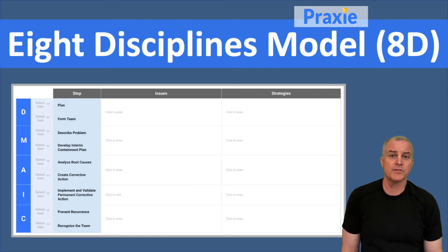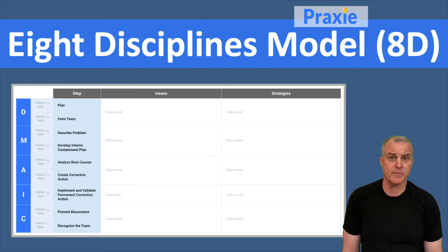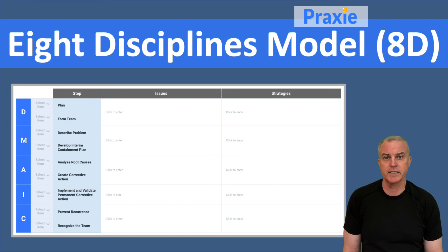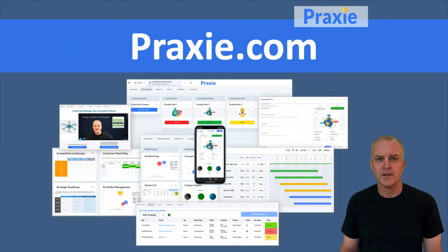You also want to recognize the team. It's one thing to have a process; it's another to recognize that it's really people who are implementing the processes that we have. Recognition of success and accomplishments will create a culture of continuous improvement and reinforce the importance of all eight disciplines. For more best practice templates and applications, visit Praxy.com.